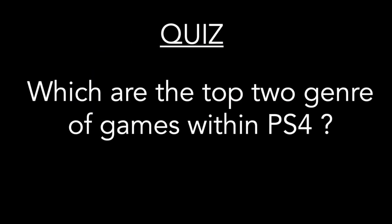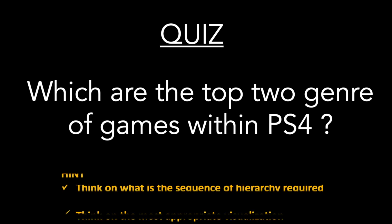Here is the quiz. Which are the top two genres of the games within the PS4 platform? Here are some hints. Post your answers in the comments and I will reveal the answers in few days.